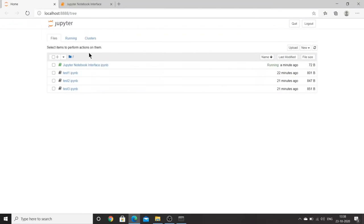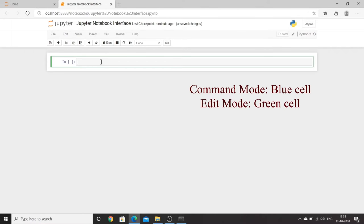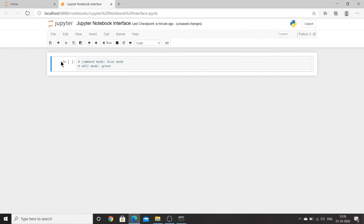This is the first cell. Whatever code you write in this cell will all be executed when you run it. There are two modes: command mode, shown by a blue indicator, and edit mode, shown by a green indicator. In command mode you can manage cells — add or delete them. In edit mode, the cursor is inside the cell and you can write code.